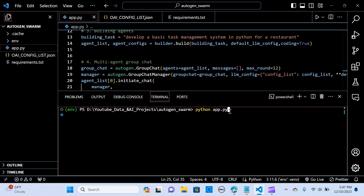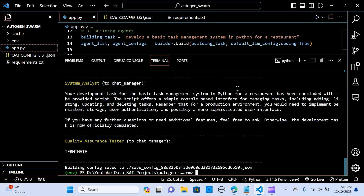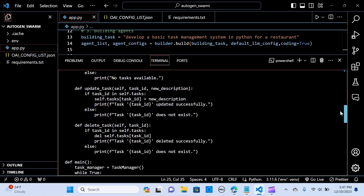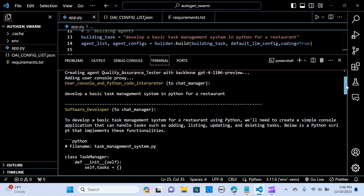Let's hit enter. As you can see, it started preparing — it created the agents automatically, those who are going to accomplish the task: the System Analyst, the Quality Assurance Tester, the Software Developer with the backbone of the model, the Software Analyst with backbone of the model, and the Quality Assurance Tester with backbone. It started with the user console and Python code interpreter assigned to the manager.